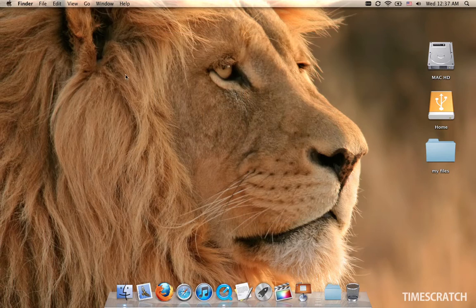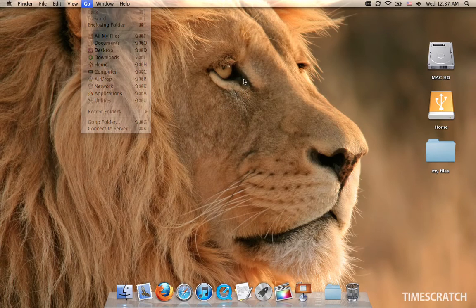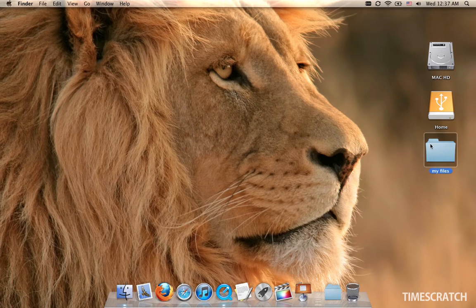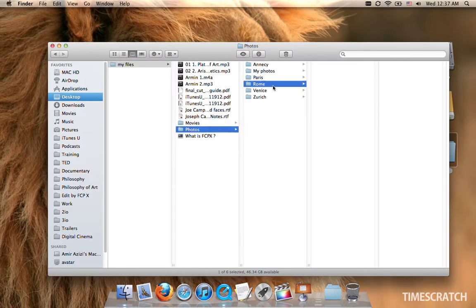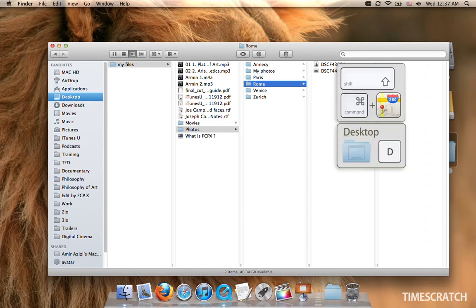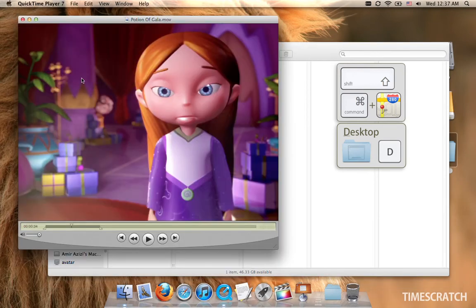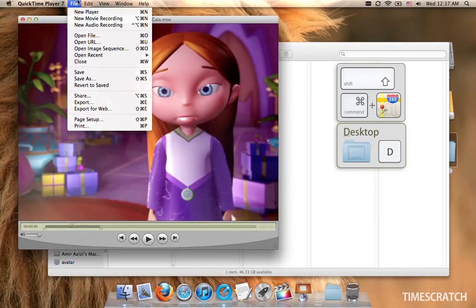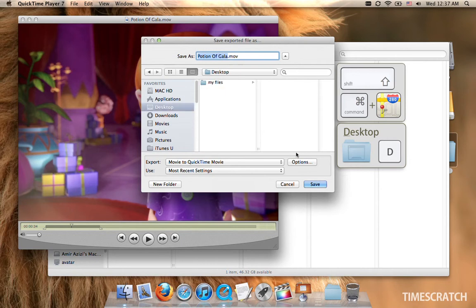The beauty of these shortcuts is they work everywhere. So if I'm here in this folder and I want to see the desktop, I can use this icon or Command, Shift, D. Or if I want to export this movie from QuickTime, Command, Shift, D, and it will show me the desktop.